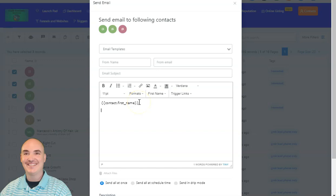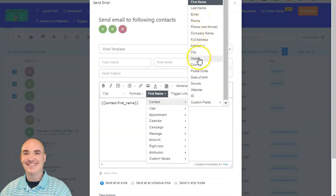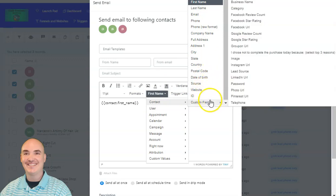You can have your name, and you can pull in all of their information like their phone number, their company name, their address, the city, state, and zip code that they're in, date of birth — if you have that from a birthday club or something like that — their website, and then you have custom fields. You can create custom fields for anything that you can think of that you are able to provide data.